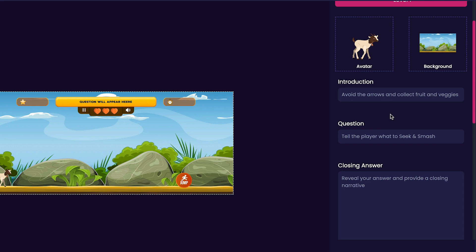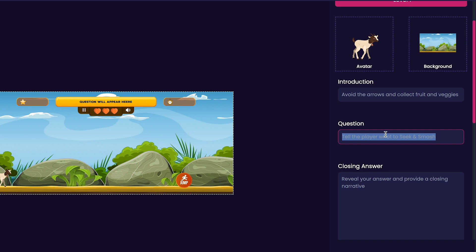Next, we'll customize the question section. This is where we tell the player what to catch. Here, I will put 'Collect fruits and veggies.'